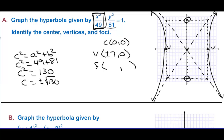The focal points are at plus or minus square root of 130, zero — that's 11.4 to the right and 11.4 to the left.